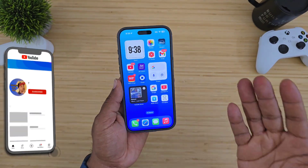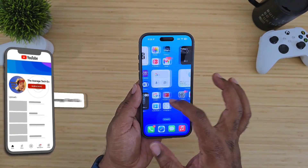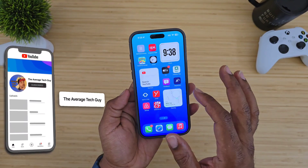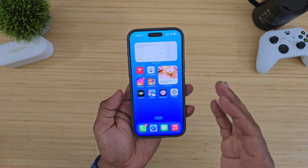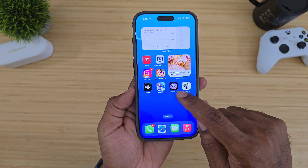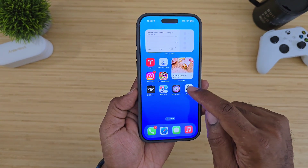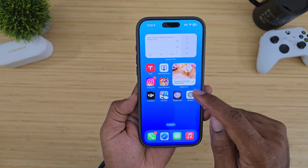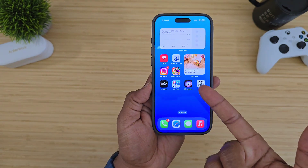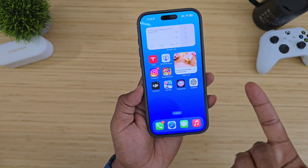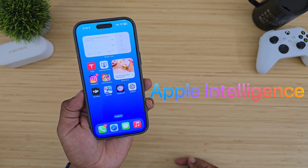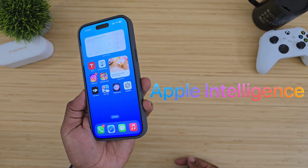Apple just gave us access to the Apple Playground. When you get your hands on iOS 18.2, you get this little app with the little kitty cat on the inside. This is Apple's Playground, and this is a new part of Apple Intelligence.